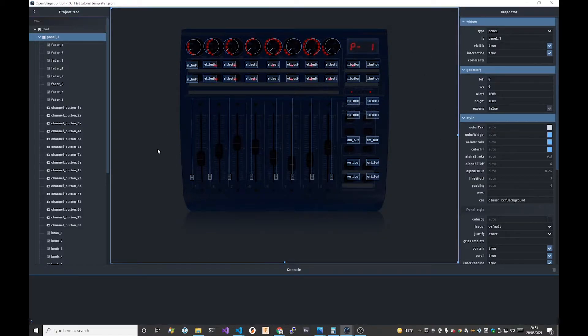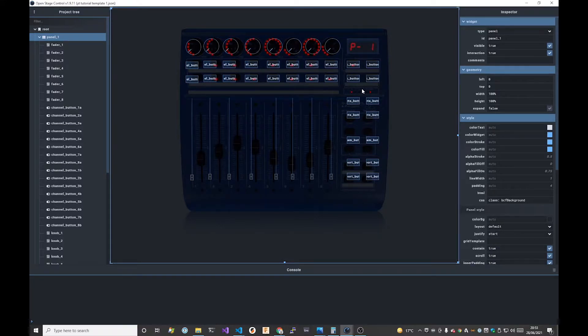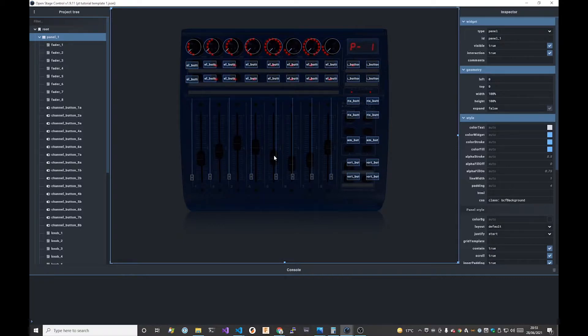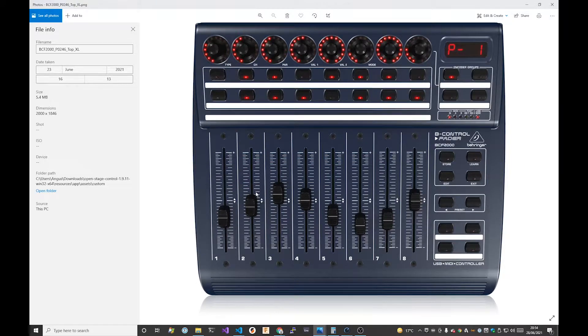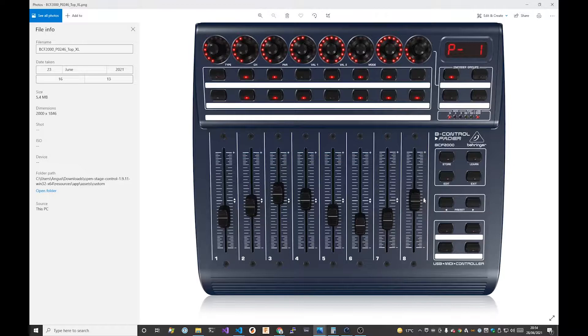The first thing I want to do and which I wasn't quite happy with last time is to sort out the background image. We're going to use a new image that I downloaded. I edited it in GIMP and I removed rather inexpertly the fader buttons from the image ready to use as our new background.